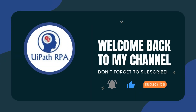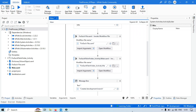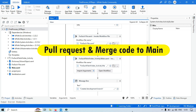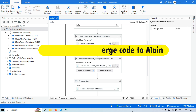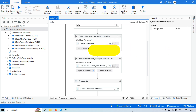Hi friends, this is Manis Pandey. Welcome back. Today we are going to learn how to create a pull request in UiPath and GitHub, get it reviewed by a code reviewer or solution architect, and merge it into the main branch.